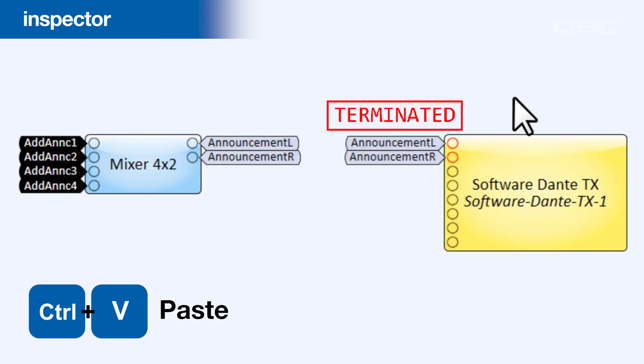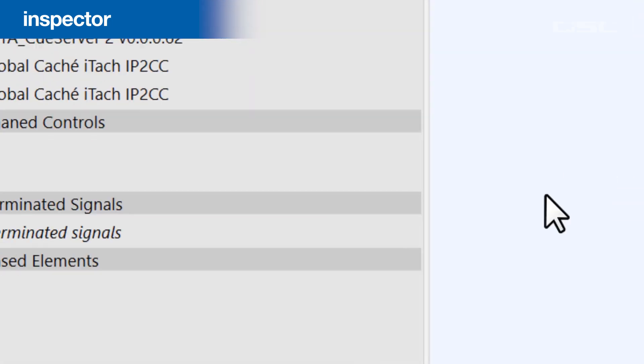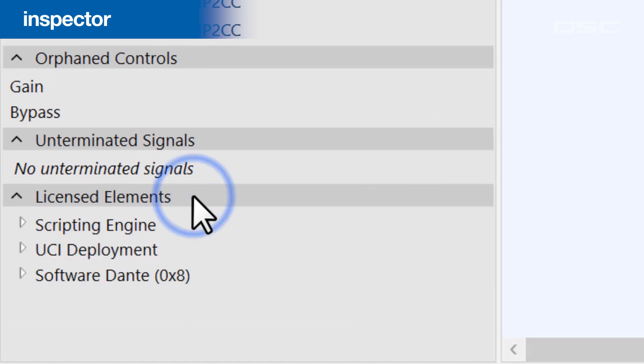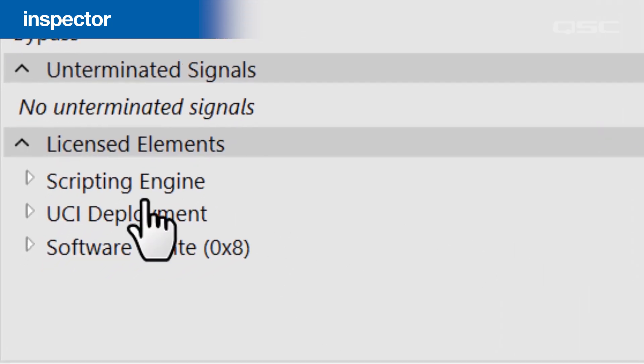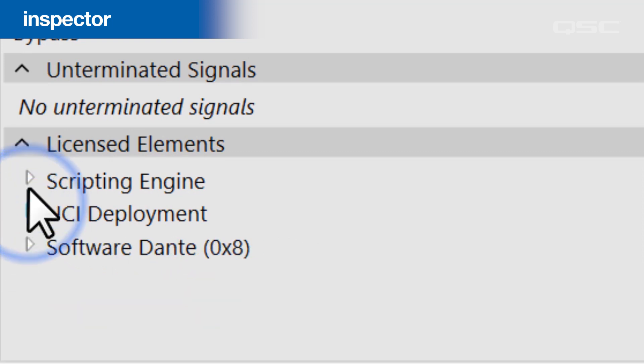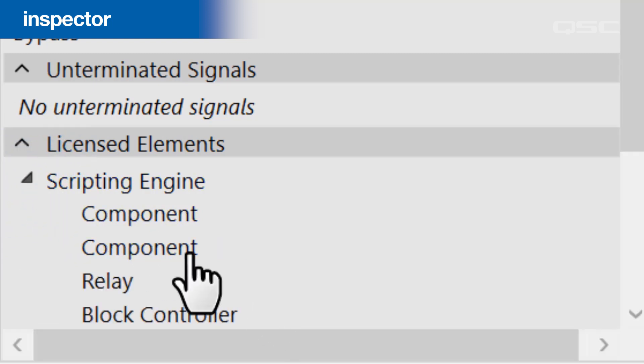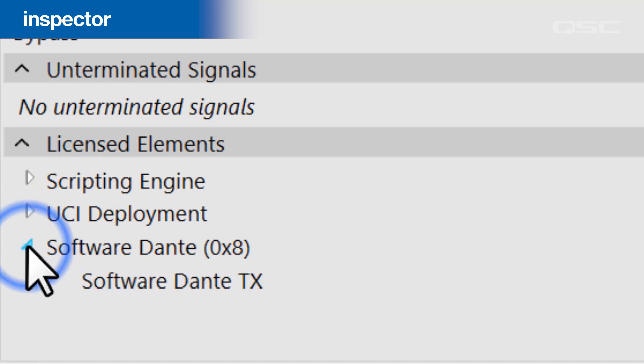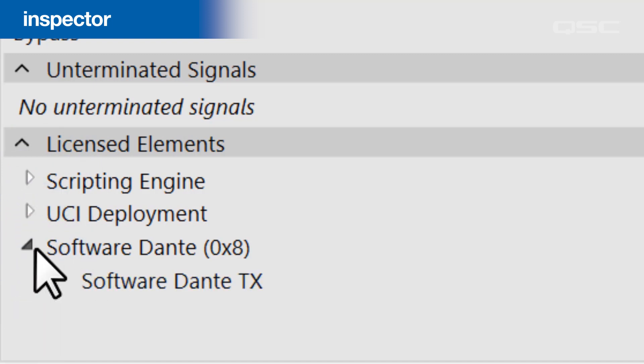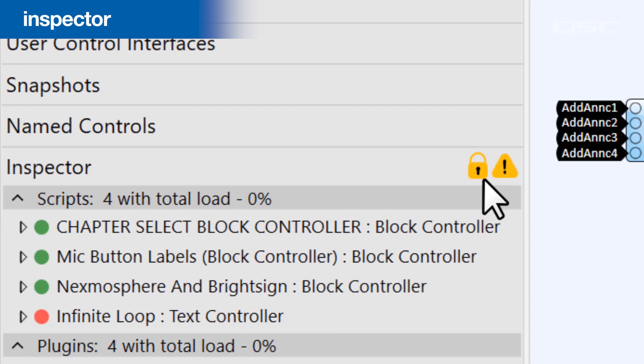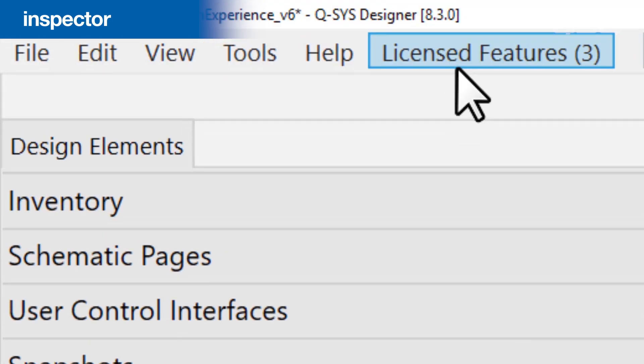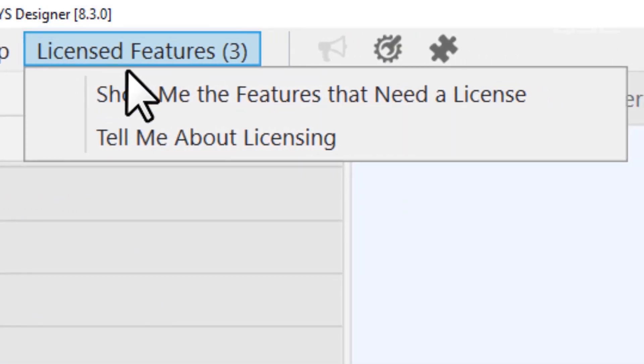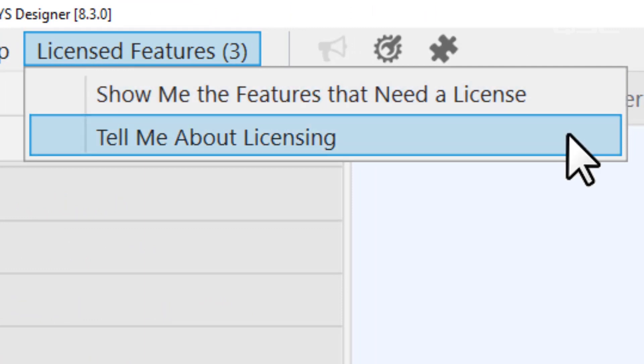The last thing that the Inspector does is keep track of any functions in your design that require a core feature license. If you've built a UCI, for instance, it will remind you that your core will need a UCI deployment feature license in order to operate. The same is true with any scripting elements or plugins that require a scripting feature license. If these or any other licenses are required, you'll see a yellow lock icon as well as a notification in the top menu bar to remind you to get those licenses installed on your core, or else that design will not be able to run on it.